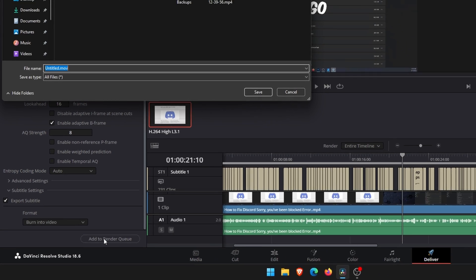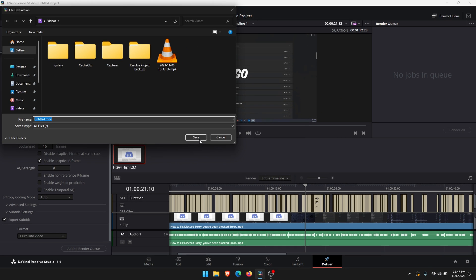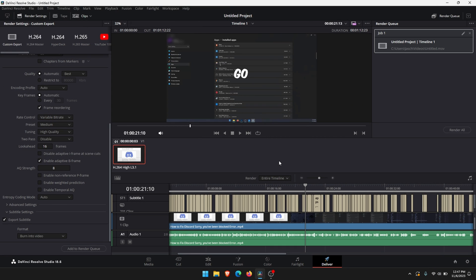Click add to render queue. Select the location and then just render all. That's the entire process and you'll have your subtitle track word by word exported into your project.